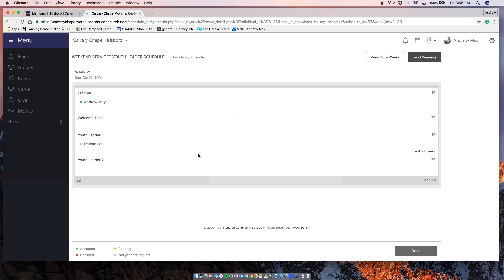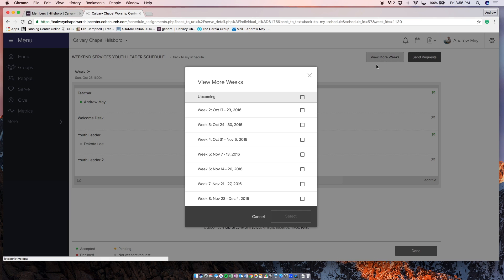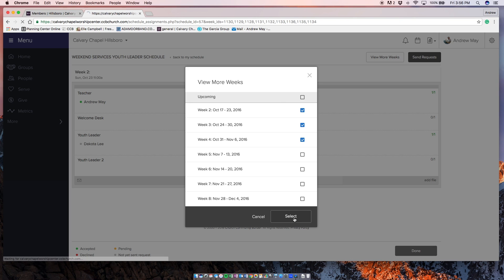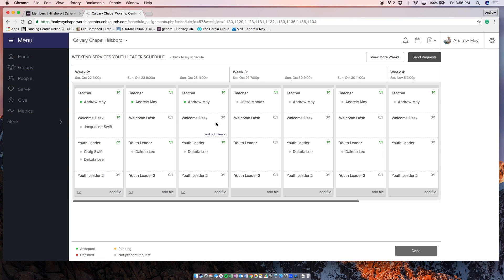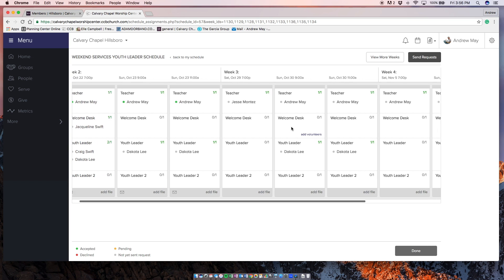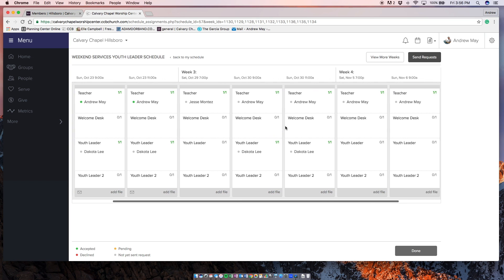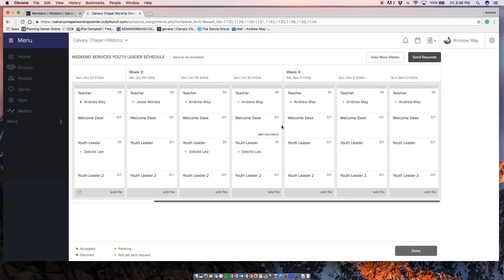This is what it's going to look like from my perspective for each week. I've already messed with it a little bit and put myself in there. I'll be able to look at the schedule and say, okay, sweet, we need more people for welcome desk.